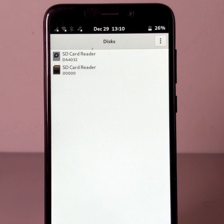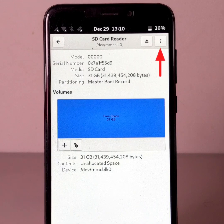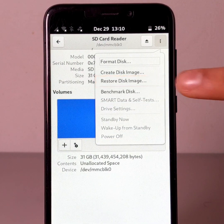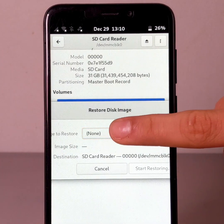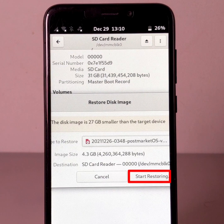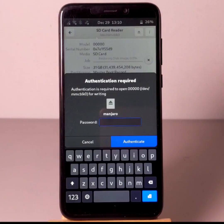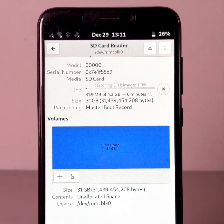Now, still in the Disks application, click on SD card reader, the one with the icon representing an SD card. Click on the hamburger button, and then click on restore disk image. Now click on none. Select the OS image you want to flash, click on open. Click on start restoring, and finally click on restore. Then enter your password. Flashing of the OS image to the micro SD card has now started.